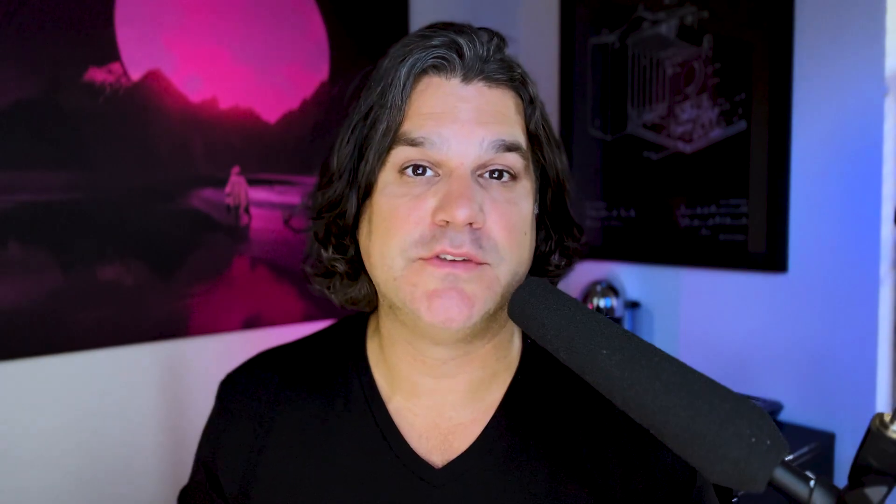In this video, I'll be using the AI tool Mid Journey, Photoshop, and After Effects to create a vintage cowboy-themed title sequence shot.